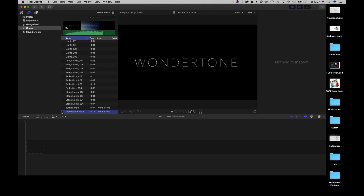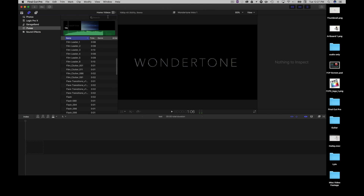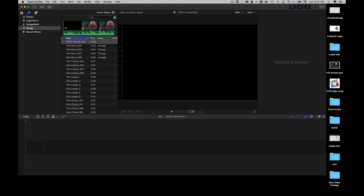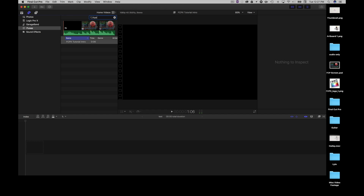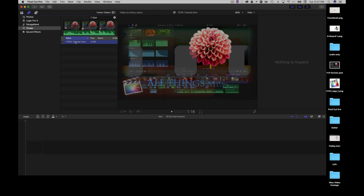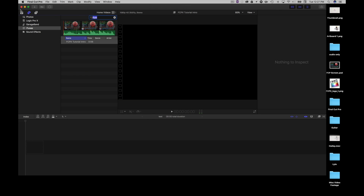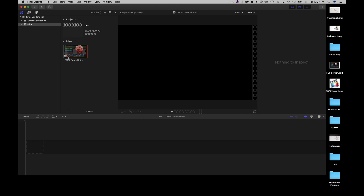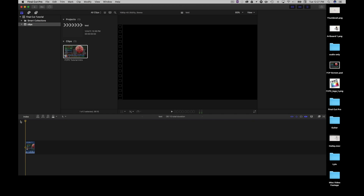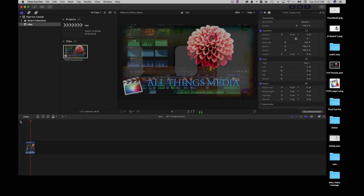If I want to access an intro depending on what I'm working on, I can go ahead and just type in the search box here. I called it 'fcpx tutorial' and it's right here. I can go ahead and just grab it and boom — it is imported into my events library. Now I have it accessible here in my projects folder, and it's that simple.